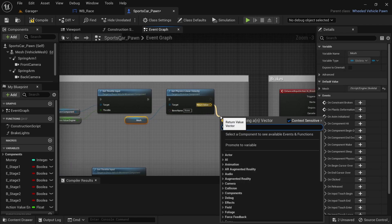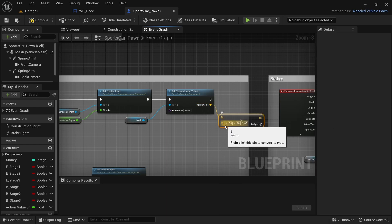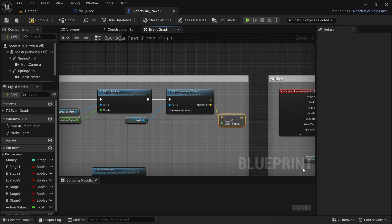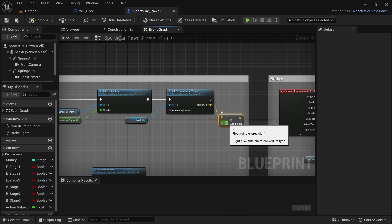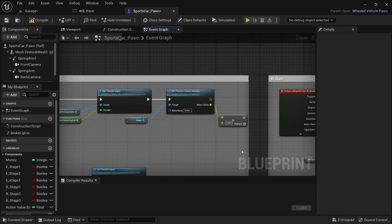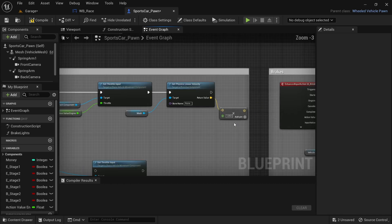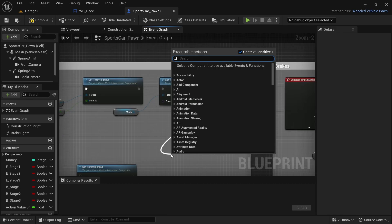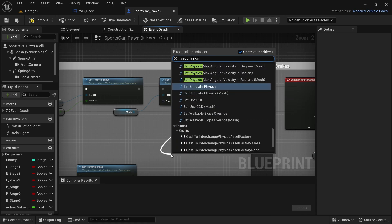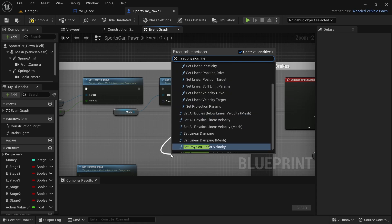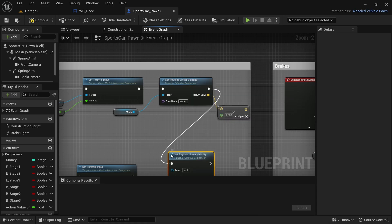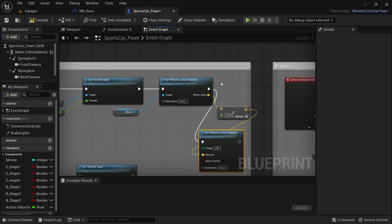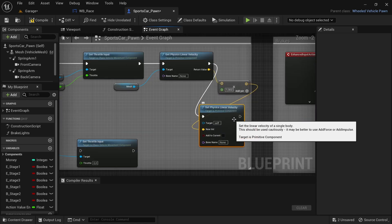Drag off from the Set Throttle Input and search for Get Physics Linear Velocity Mesh. Then drag off from the return value and search for the multiply function. At the bottom section of the multiply function, hover over the left pin, right-click and convert the pin to a float single precision, then set the value to 1.006. Drag off from Get Physics Linear Velocity and search for Set Physics Linear Velocity, then connect the multiply to the new value input.